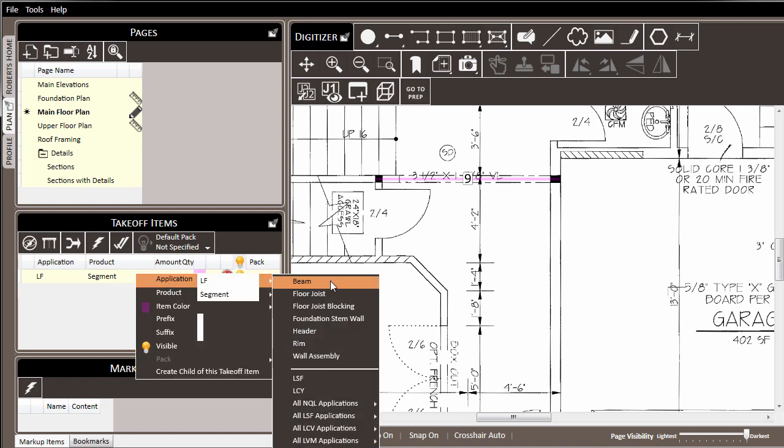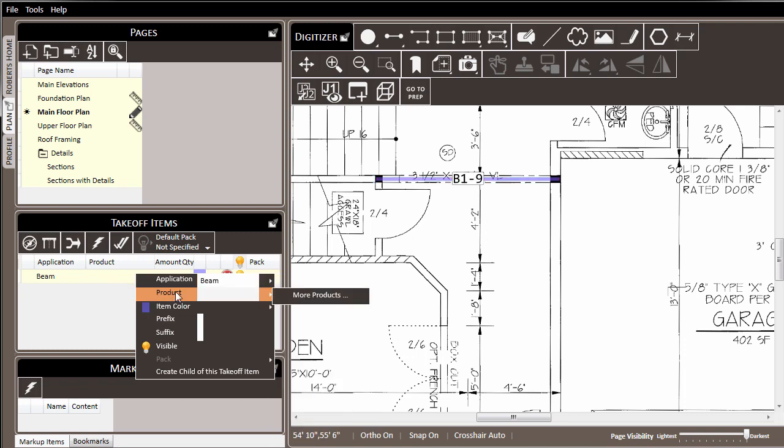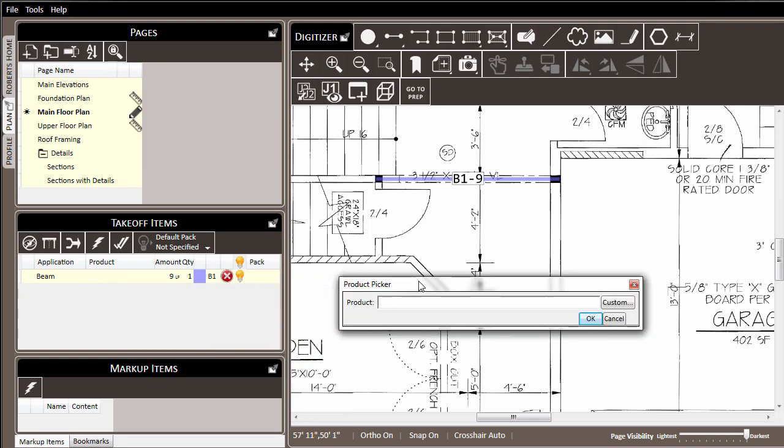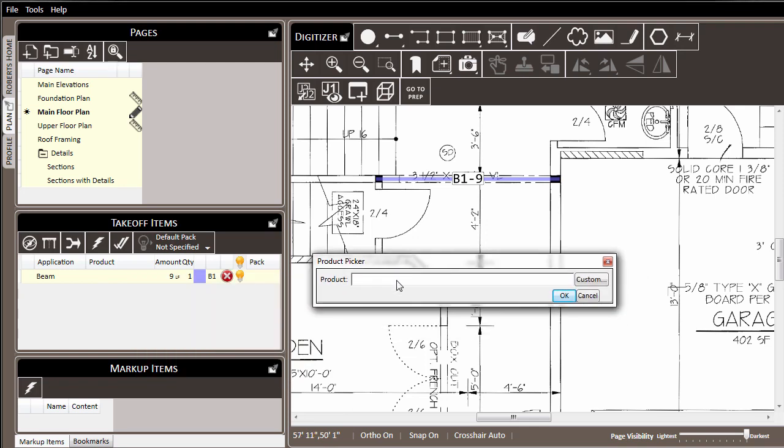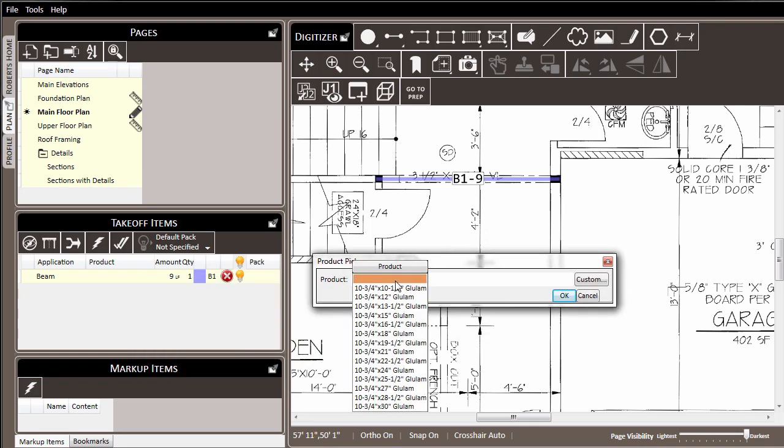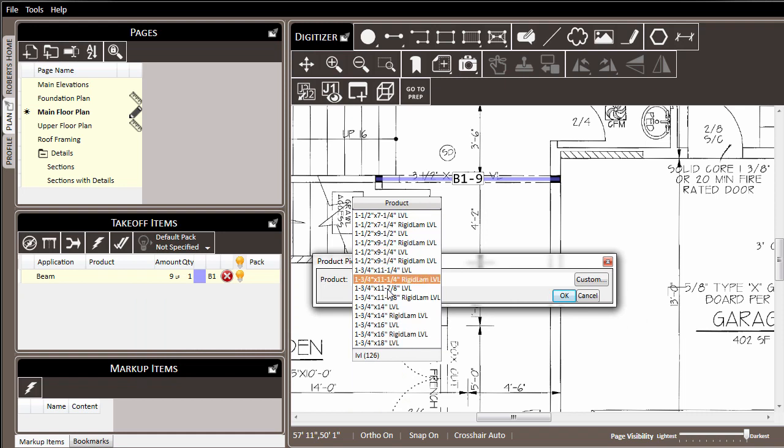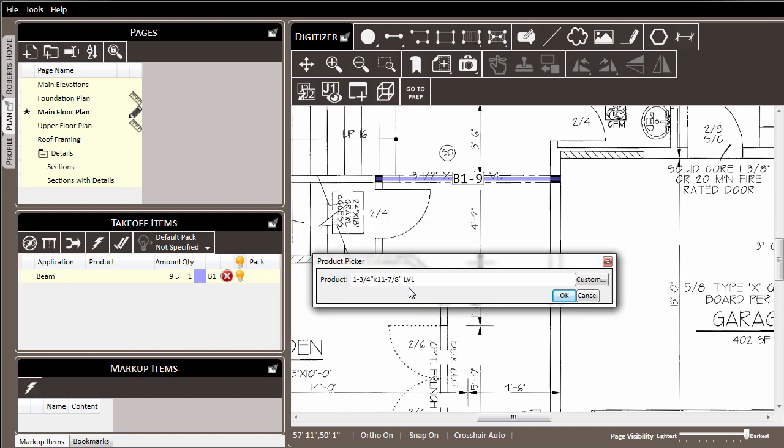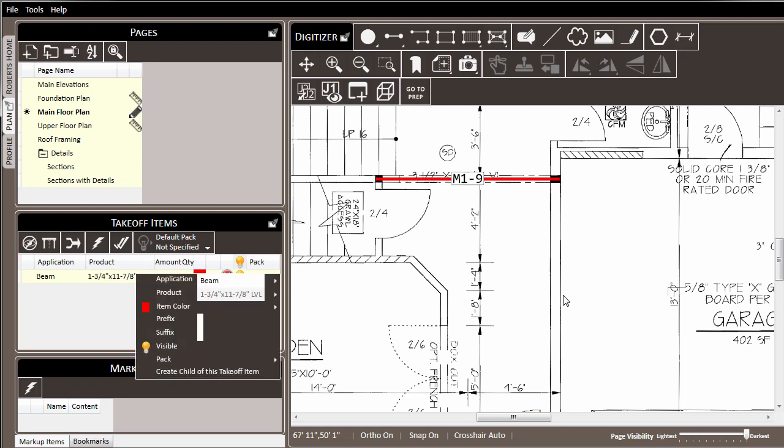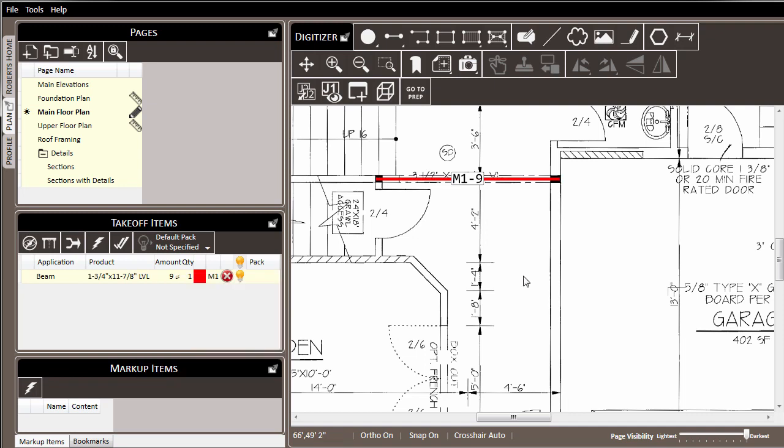What are we using this for? In this case we're using it for a beam, so we identify it as a beam. But then the question is what product is being used? So we select product, come to the product selector, and pick an inch and three quarter by eleven seven eighths LVL. Click OK and that product is applied in our list.